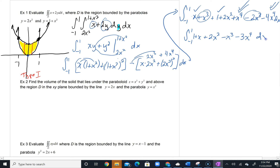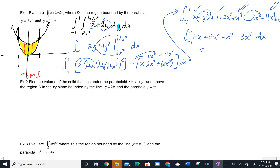We're in the final stages. We take antiderivatives: we get x plus x squared over 2 plus 2/3 x cubed minus x to the fourth over 4 minus 3x to the fifth over 5. Then we apply the fundamental theorem from negative 1 to 1.